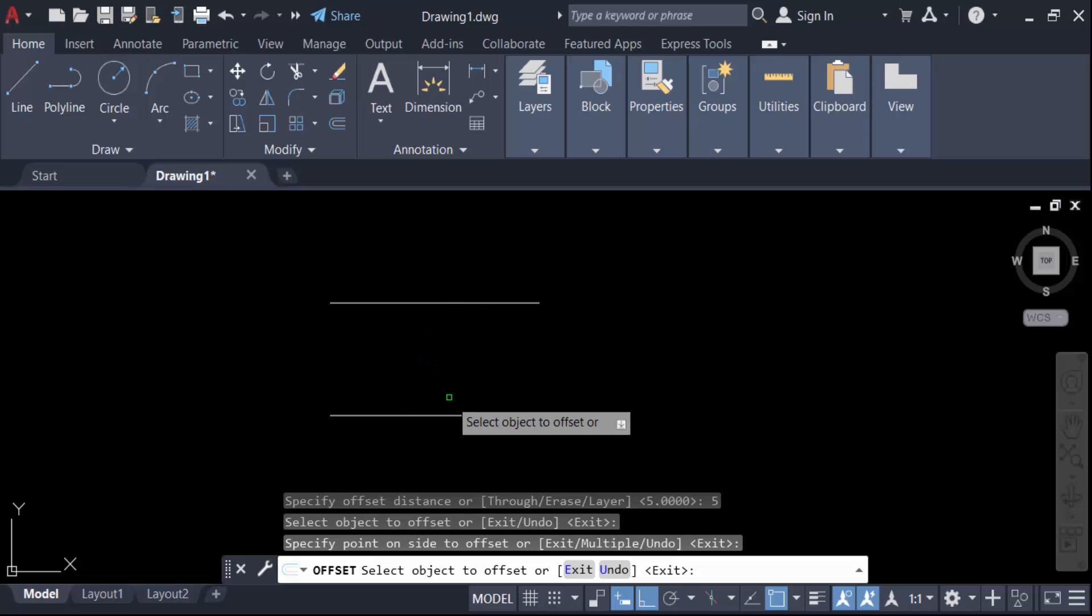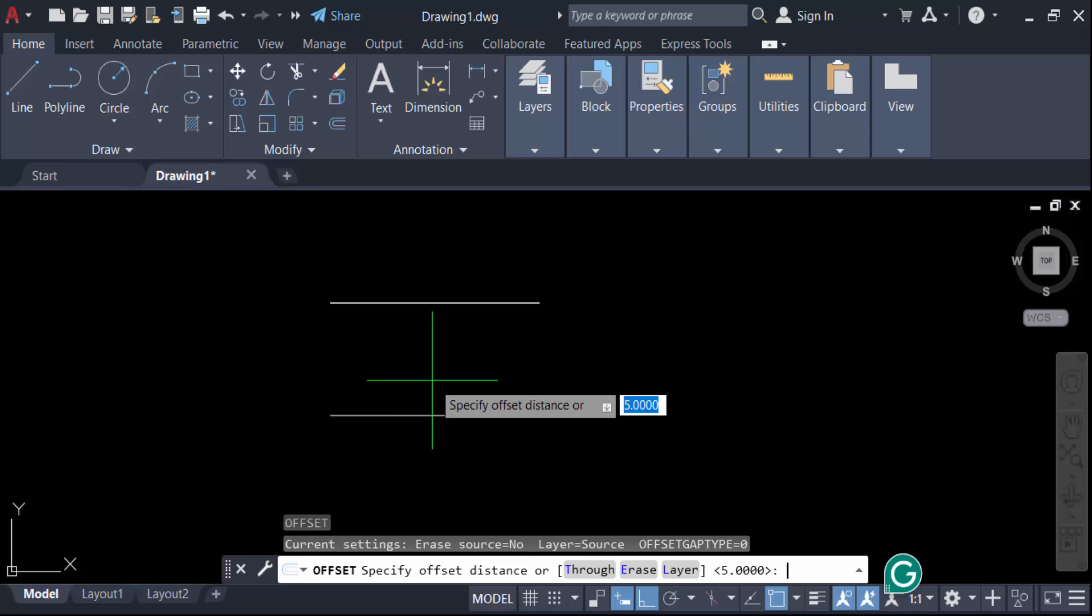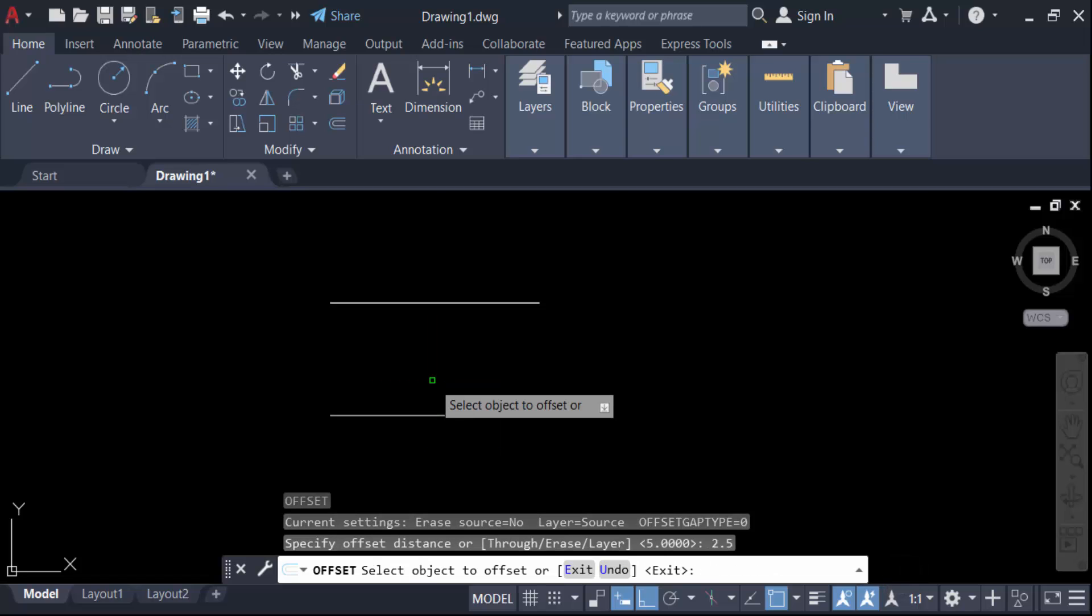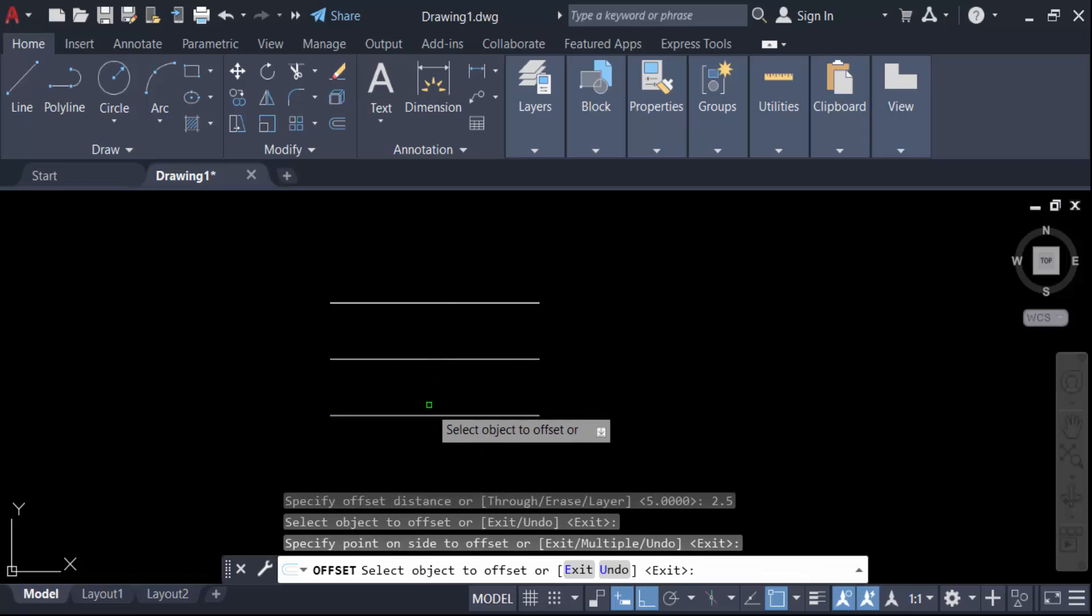Now I have to offset it in another distance, the distance is to be in 2.5. Now you have to press enter again to use this command again, that means offset again. So press enter, now I specify the distance 2.5, then press enter again. Now select object to offset, this is.